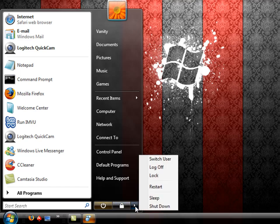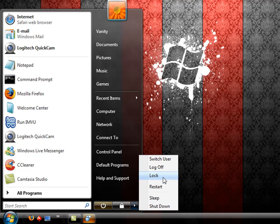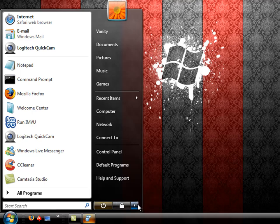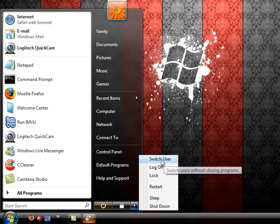And this arrow here gives you an option to either shut down, put your computer into sleep mode, which is a low power mode, so you're not wasting power while you're away from the computer. Restart, you can lock the computer just like with this button. Log off, which will just take you to the user sign-in screen, or switch a user from this button.